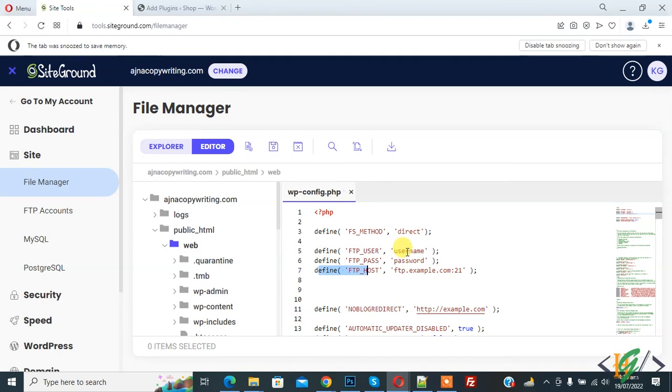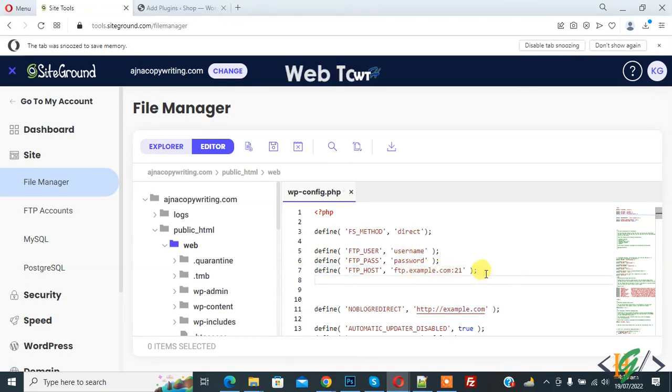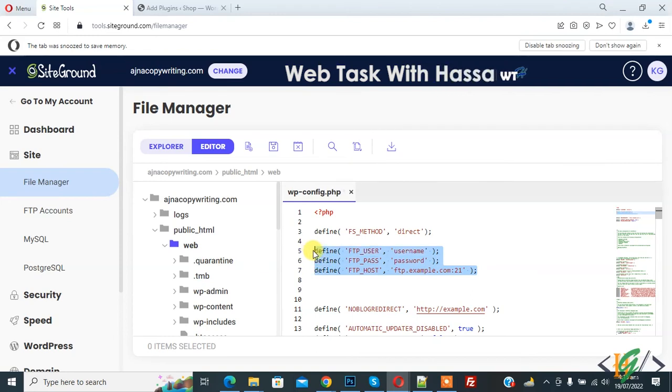You can add your username, password and domain name here. And you will find this code in video description or in comment section.